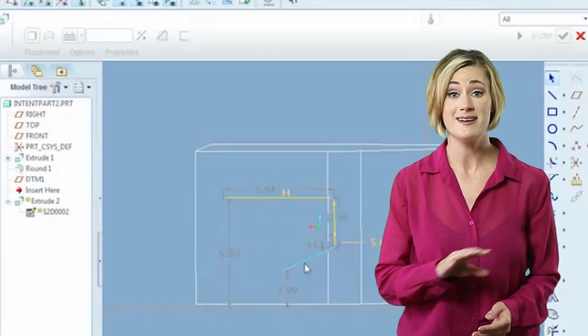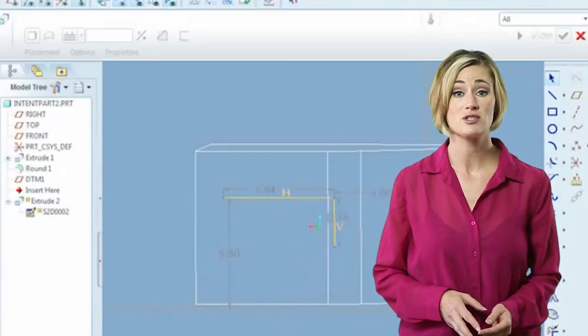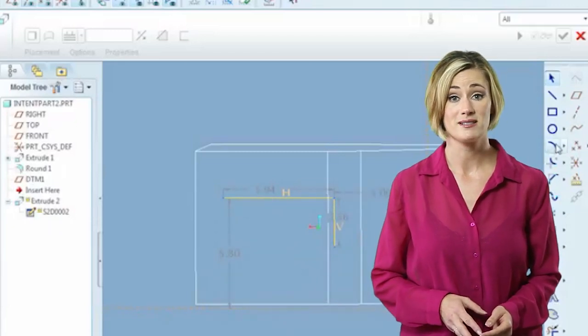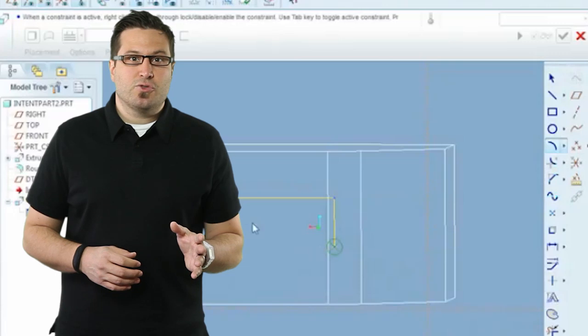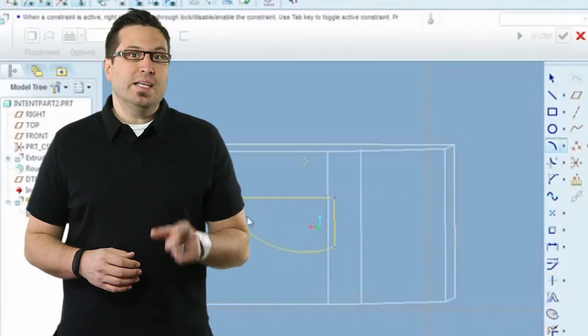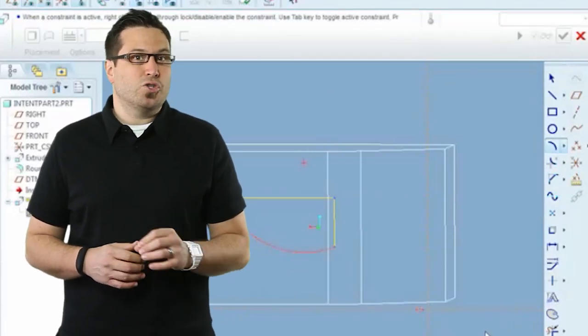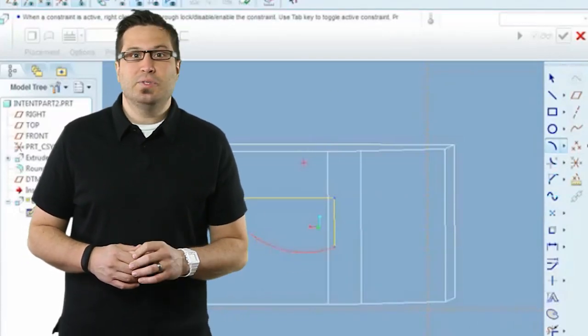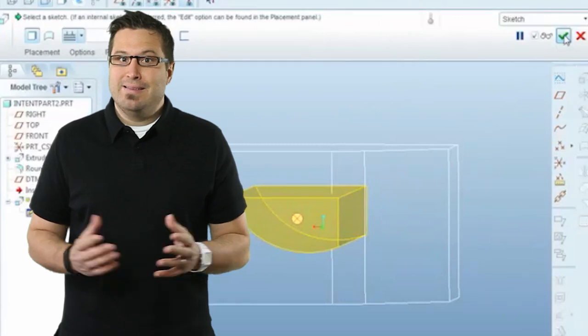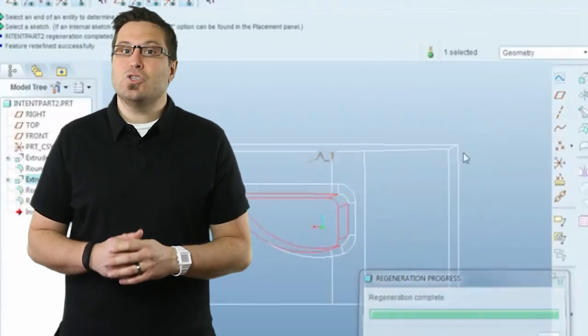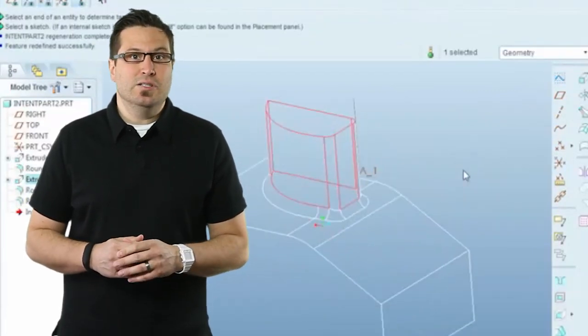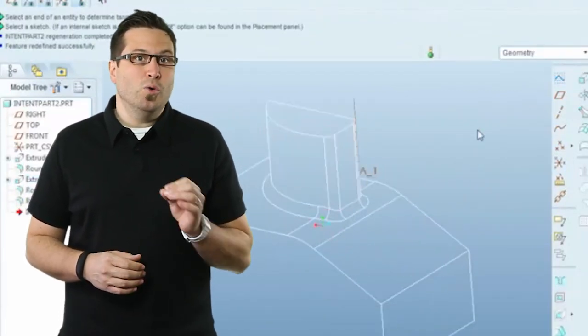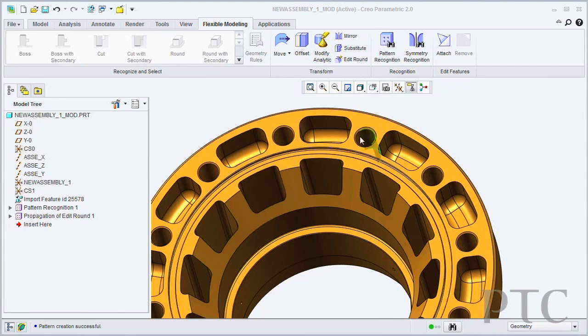The problem is none of the designers who built these parts are around. Because all of the relationships and constraints that were built into those parts, Allison wasn't sure we'd be able to take the reconfigure route. That is, until I showed her what new CAD systems can do with old imported models.